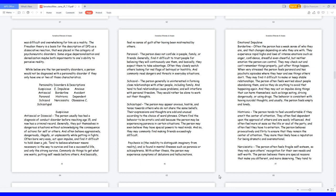While below are the ten personality disorders, a person would not be diagnosed with a personality disorder if they only have one or two of those characteristics.